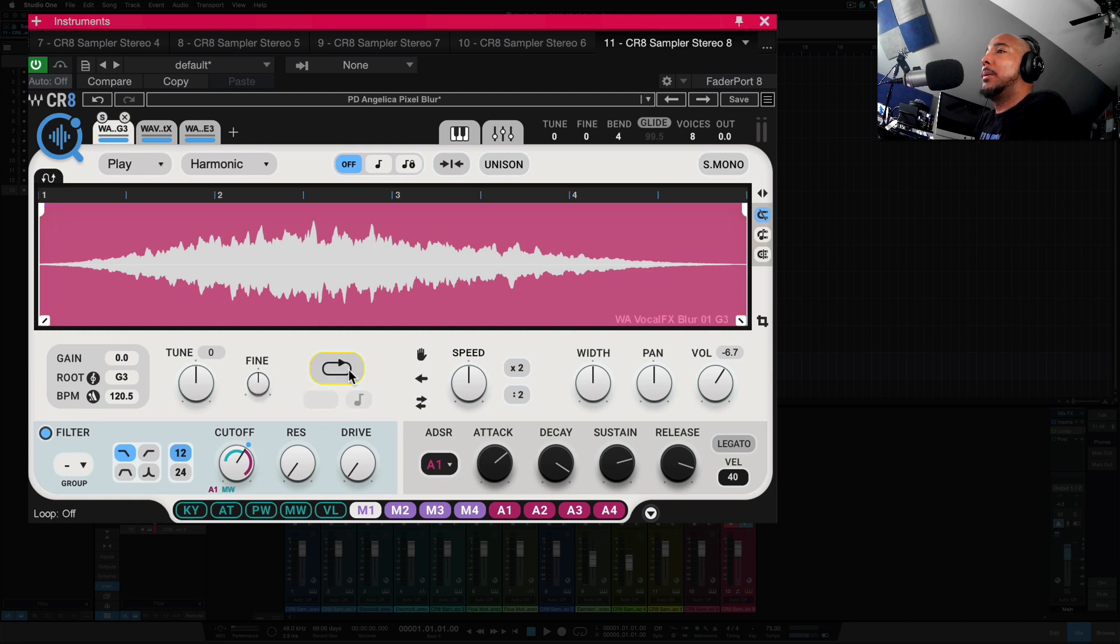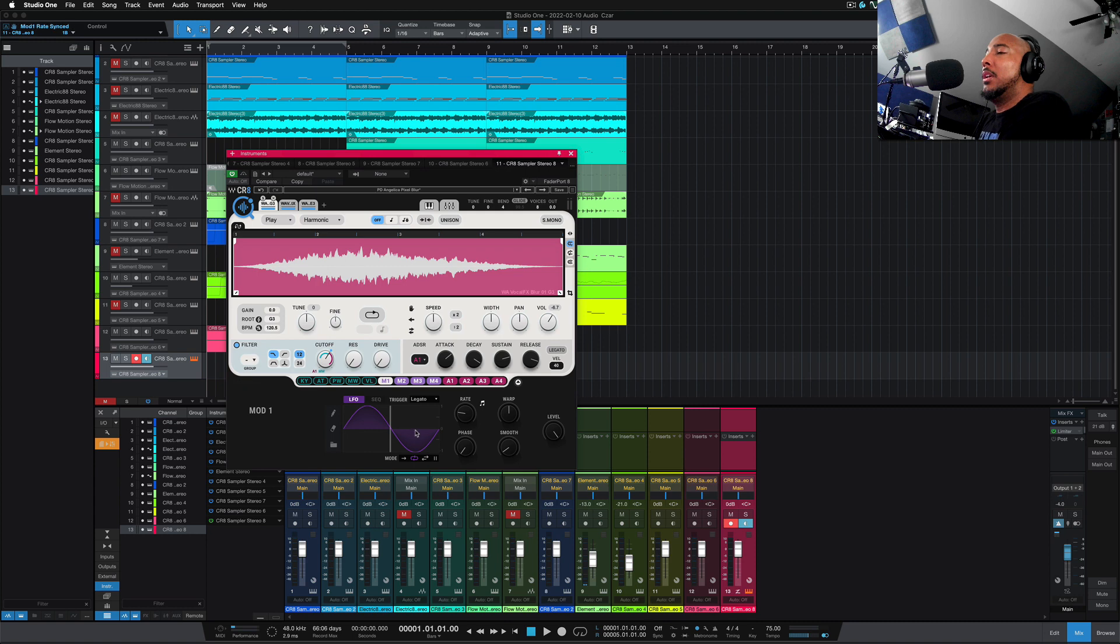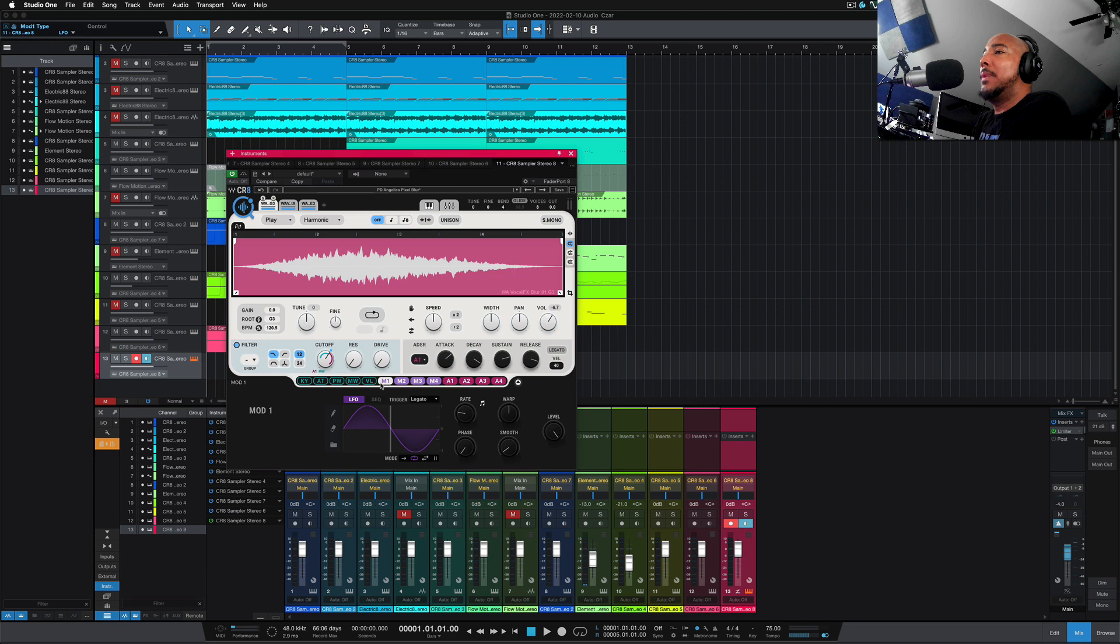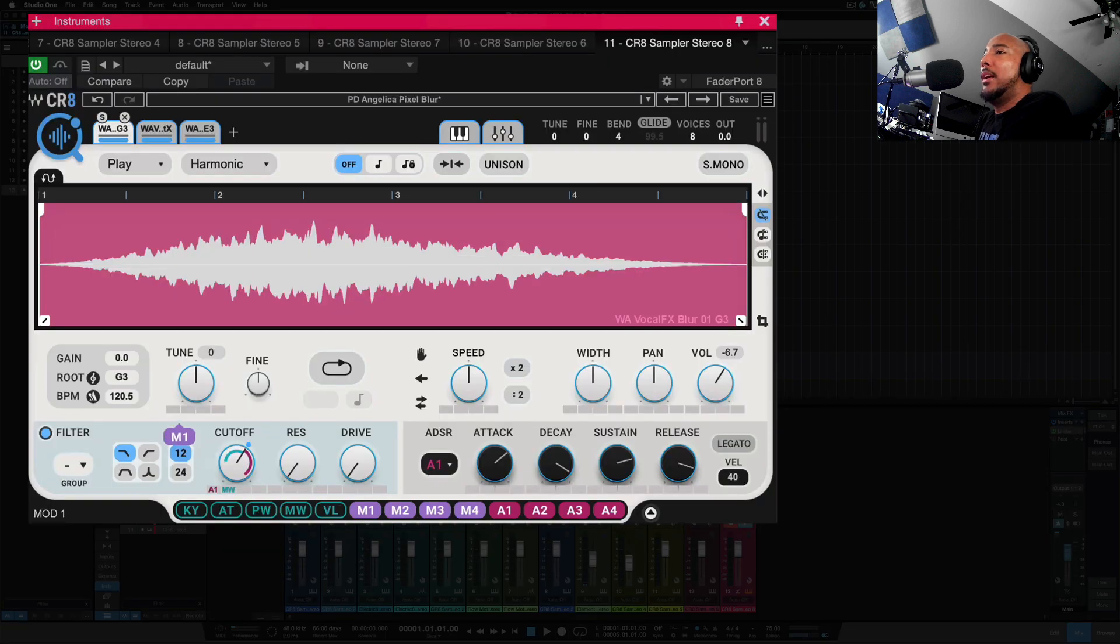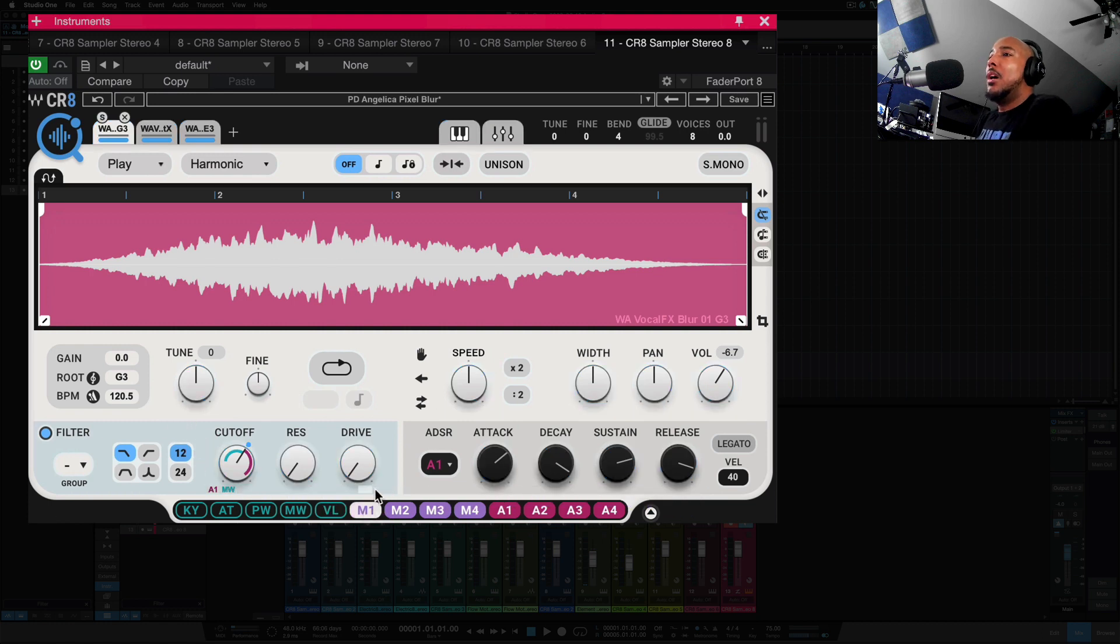We've got your loop here, speed controls, width, pan, volume, a filter section here, ADSR section, and if we click this dropdown, if you've used vocal bender, this will be very familiar with you. The modulation that you have here, we can click and hold that, and any of these boxes you see, we can drop it to manipulate any one of those.